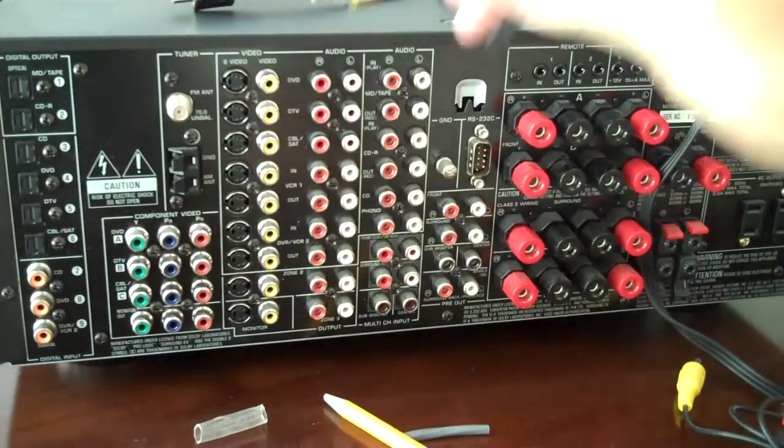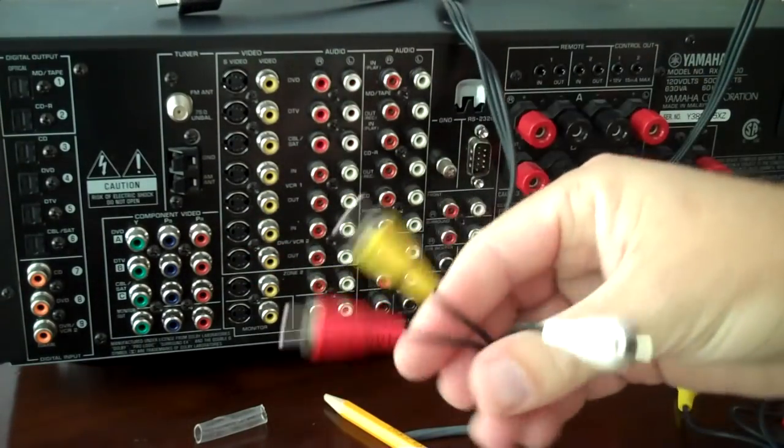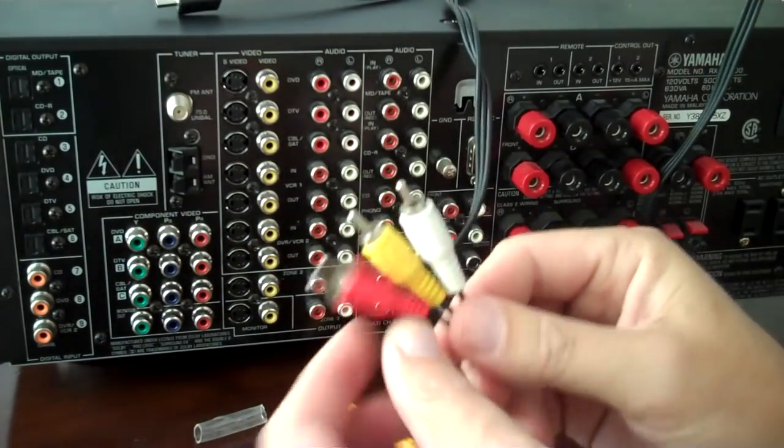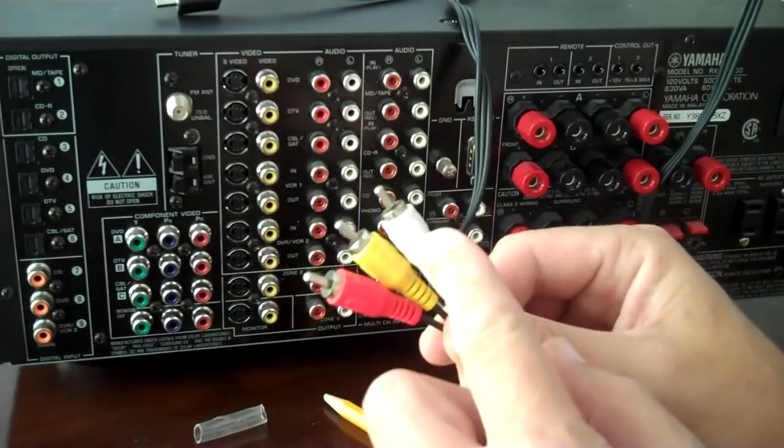Notice, again, we go back to this cable, right? We have three RCA plugs, one, two, three.